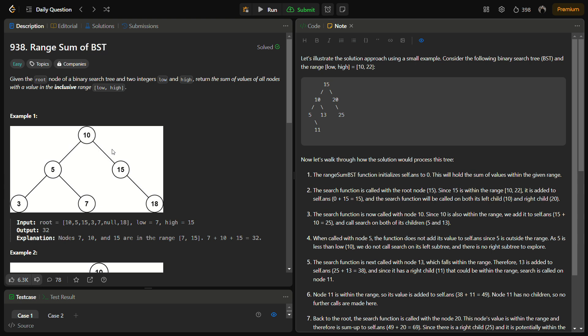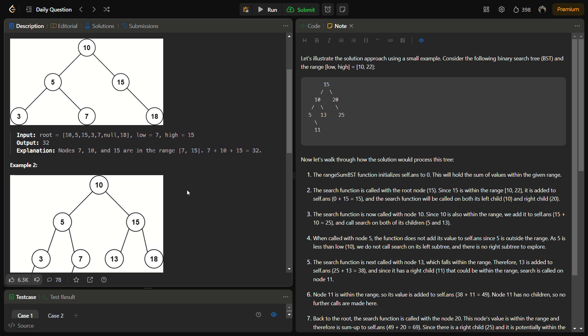We will be using depth-first search to solve this problem. We traverse in a depth-first way, checking if the value of the current node is in the inclusive range of low to high. If it is, we add it to the sum. If the node is smaller than the range, we do not call the left subtree — using the BST property, if a node is smaller than the range, its left subtree will also be smaller.